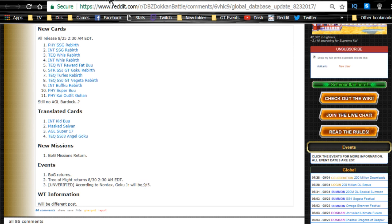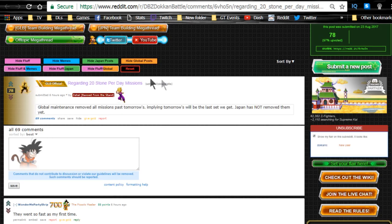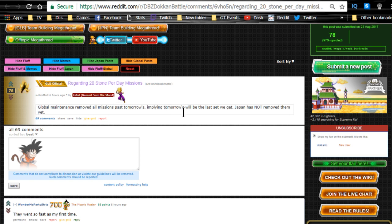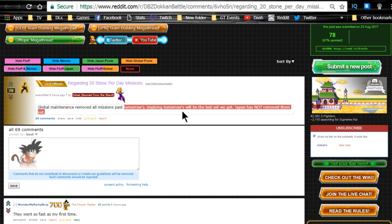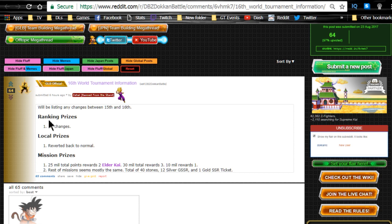Let's see if my web browser wants to load stuff because you know how it likes to take its time. So 20 stones per day, Global maintenance removed all missions past tomorrow's date. So I'm assuming that means that tonight is going to update - tonight after the reset, we're no longer going to be able to get the 200 million dragon stones anymore as 20 dragon stones a day.